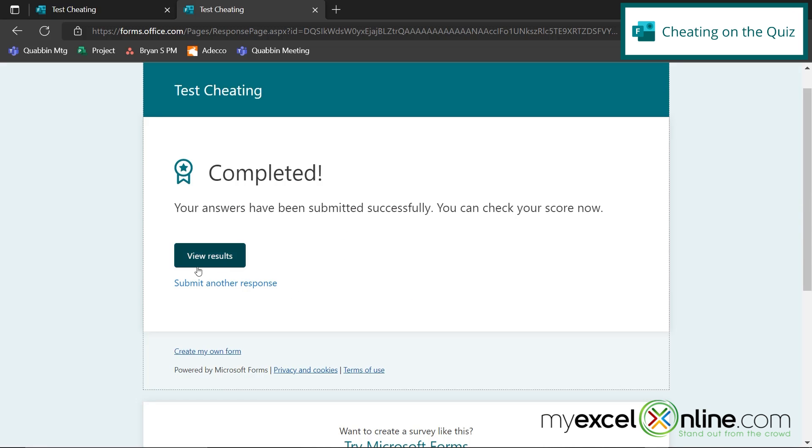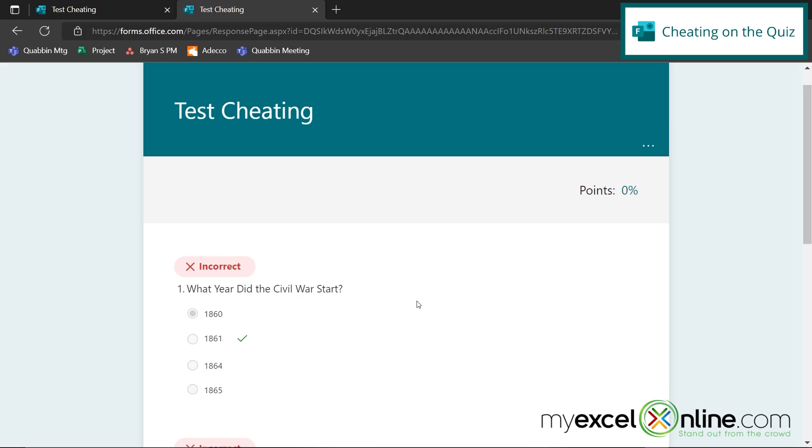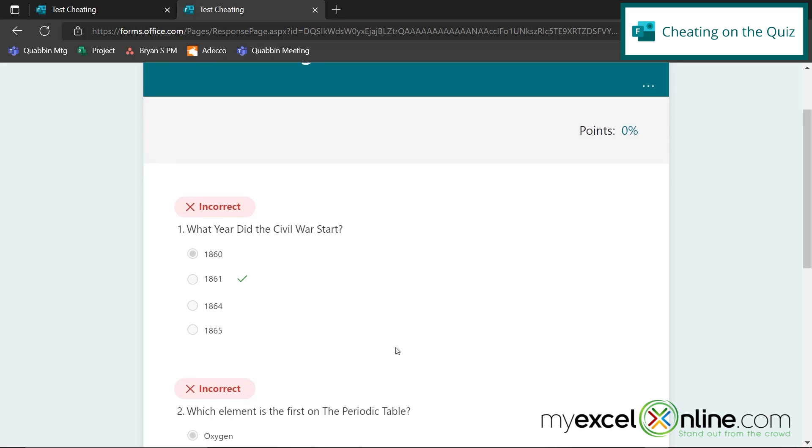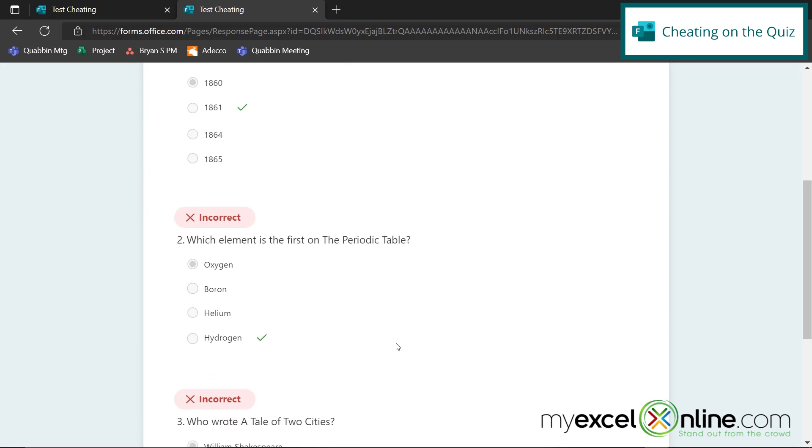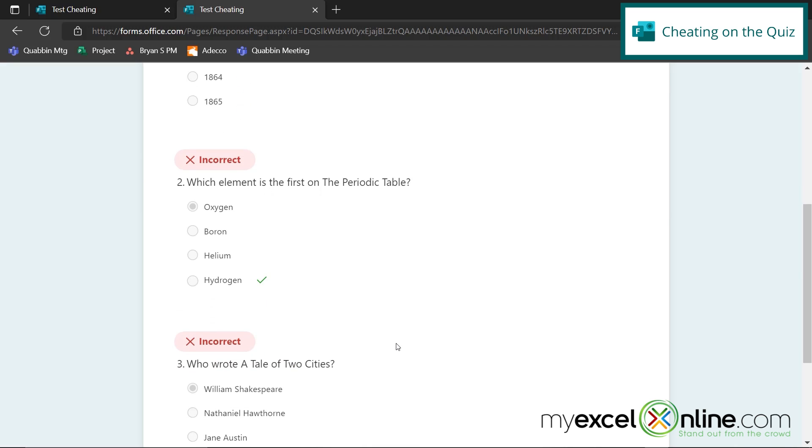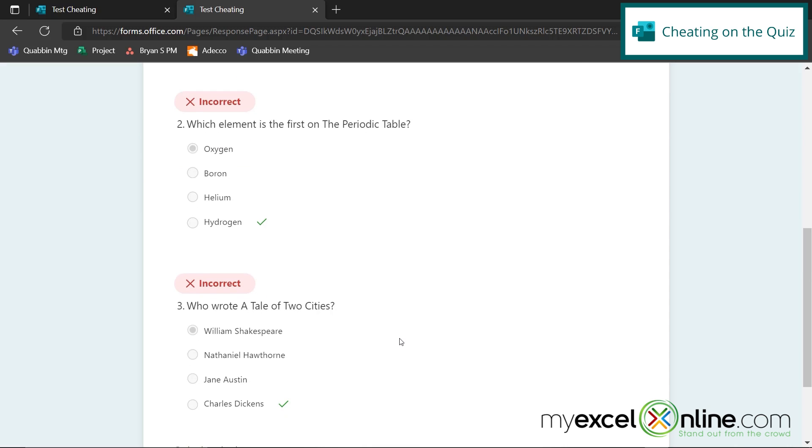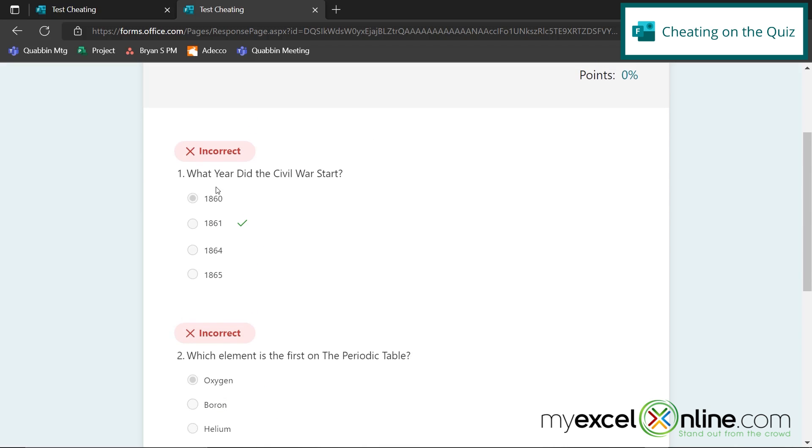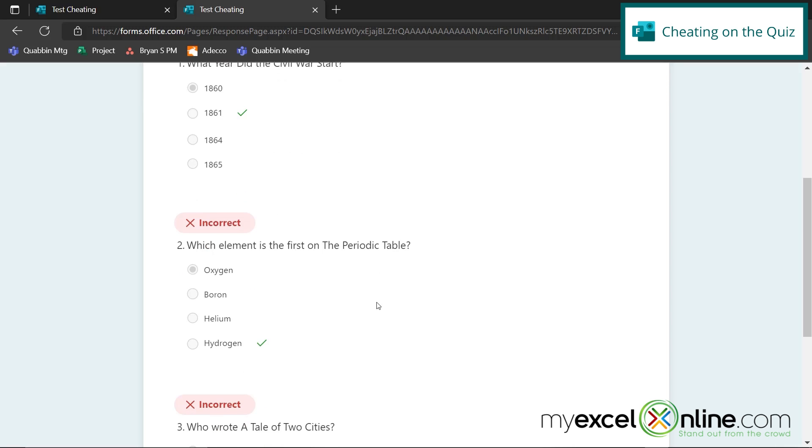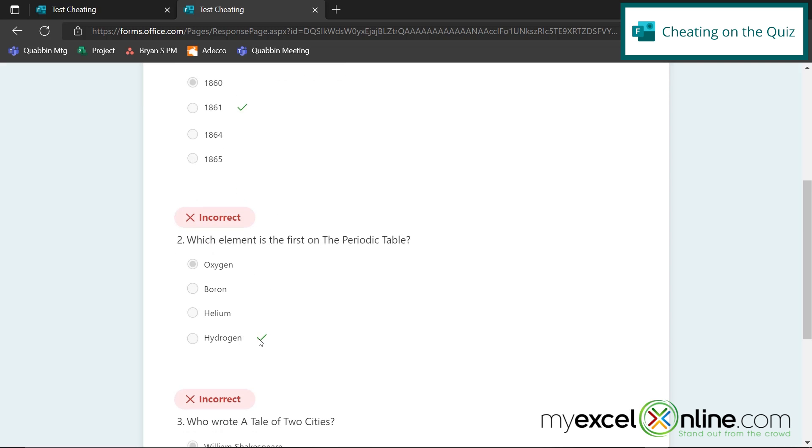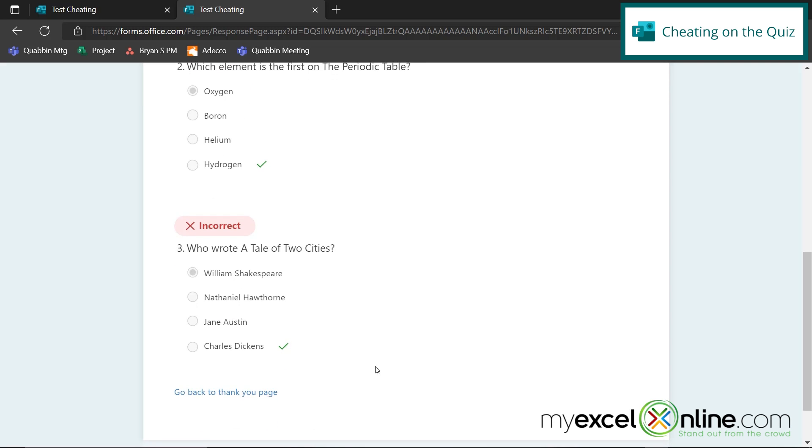When I do that, I can see a button right here that says view results. When I click on view results, I can now see which questions I got correct and which ones I did not get correct. And I can also see what the correct answers are. So for the first one up here, I can see that it's the second answer and then the fourth answer and then the fourth answer.